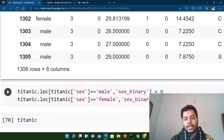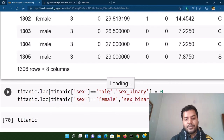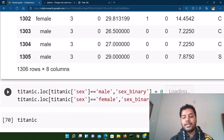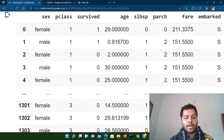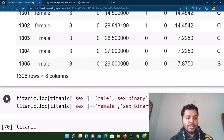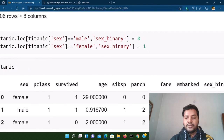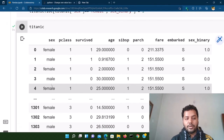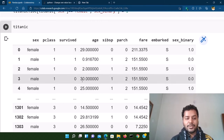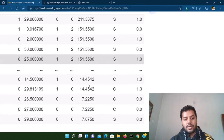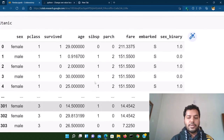Here's how: titanic.loc[titanic['sex'] == 'male', 'sex_binary'] = 0, and similarly for female we set sex_binary to one. After running this, you can see a new binary sex column is added to the data frame — female is one, male is zero, female is one, male is zero. This is a very useful approach for encoding categorical variables using the loc method.